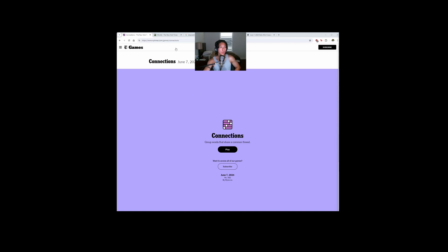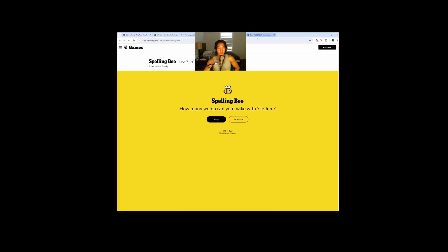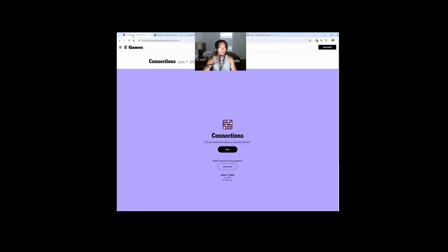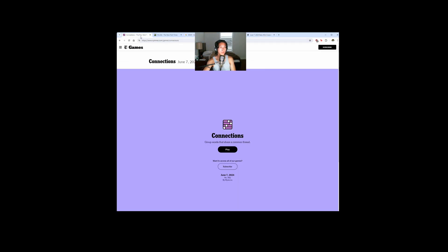All right, it's June 7th. We're going to be doing the Connections, the Wordle on hard mode, doing the Spelling Bee trying to get the pangram, and then also the Mini Crossword for today. We're going to change it up and start with the Connections, so let's go.